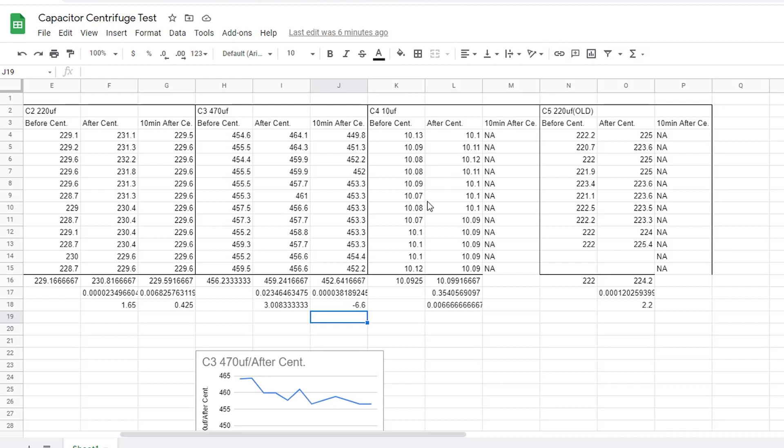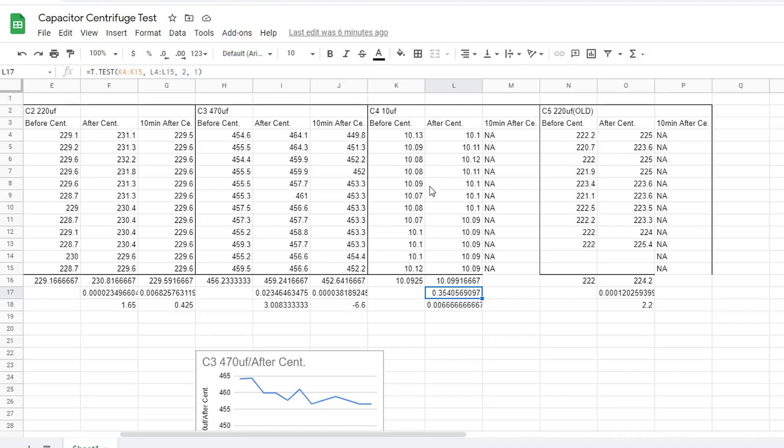Here, for the 10 microfarad capacitor, it started at 10.09 microfarads, ended at around 10.09. So, you see here, the p-value is pretty big, at 35% chance that this was due to random chance, so not very statistically significant. And as we can see from here, there wasn't a big change anyway, so I didn't even bother to take measurements 10 minutes after.